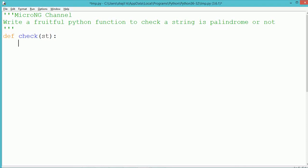Hello, this tutorial is to discuss a Python program to check if a string is palindrome or not using a fruitful function.